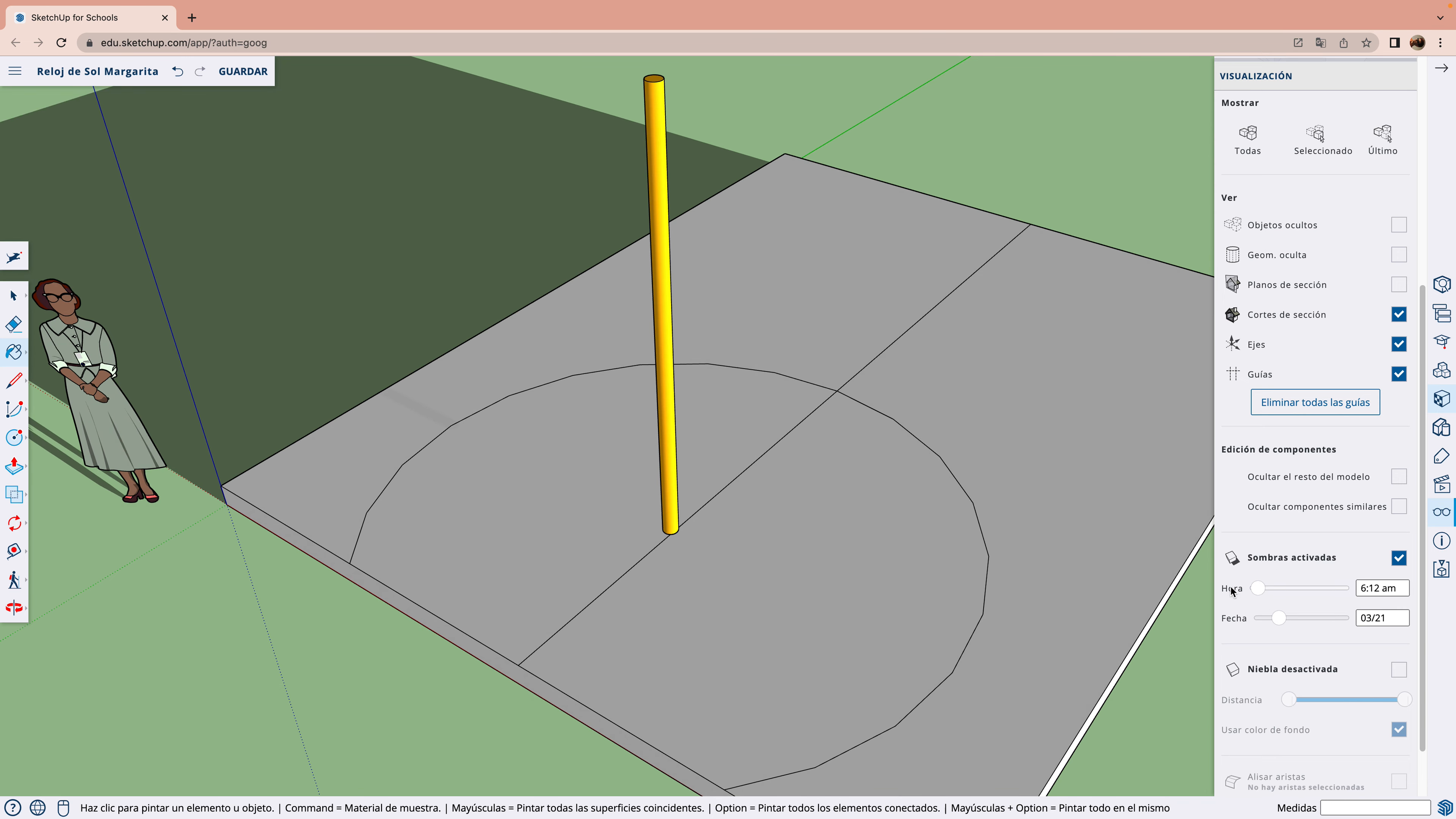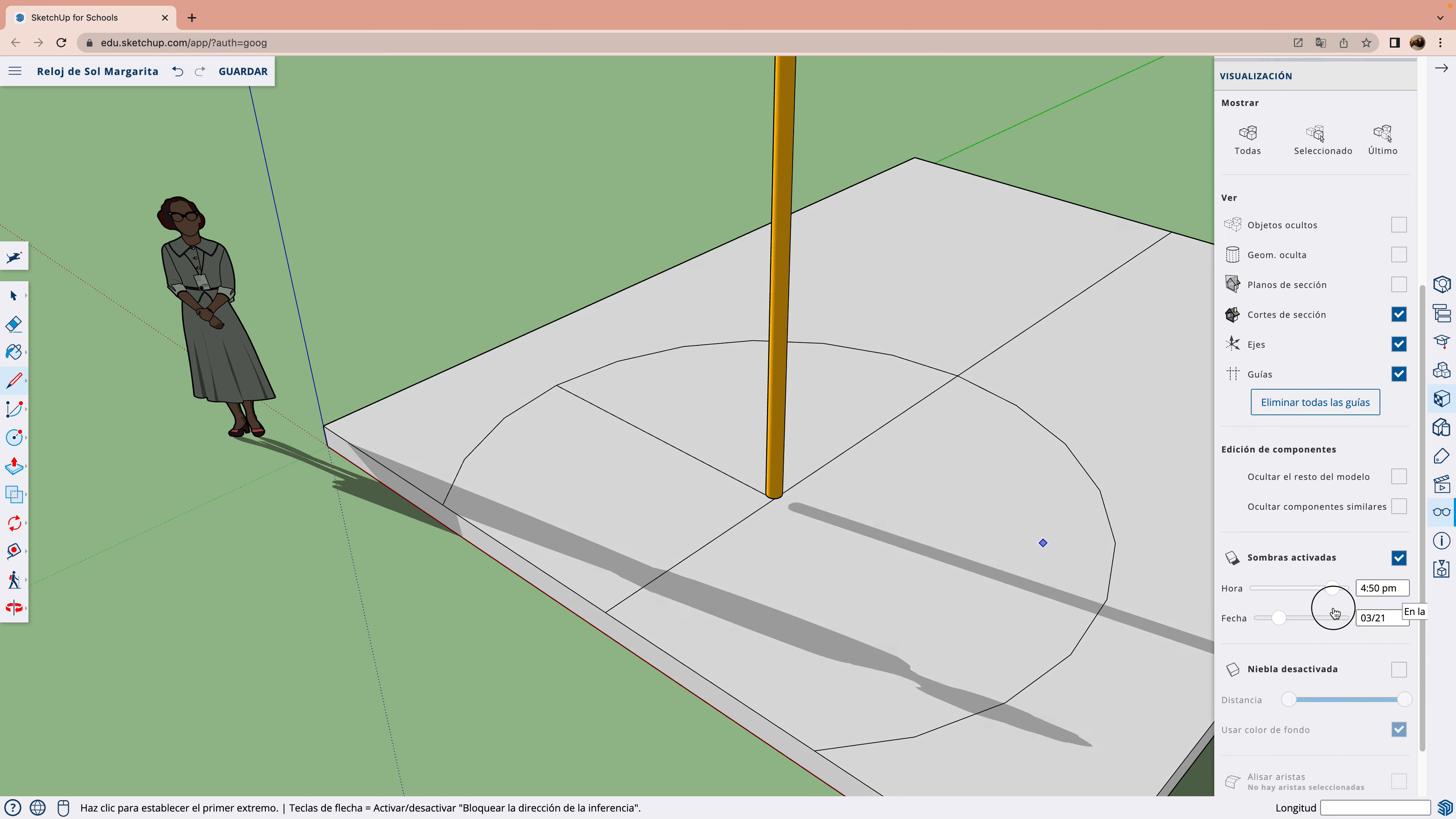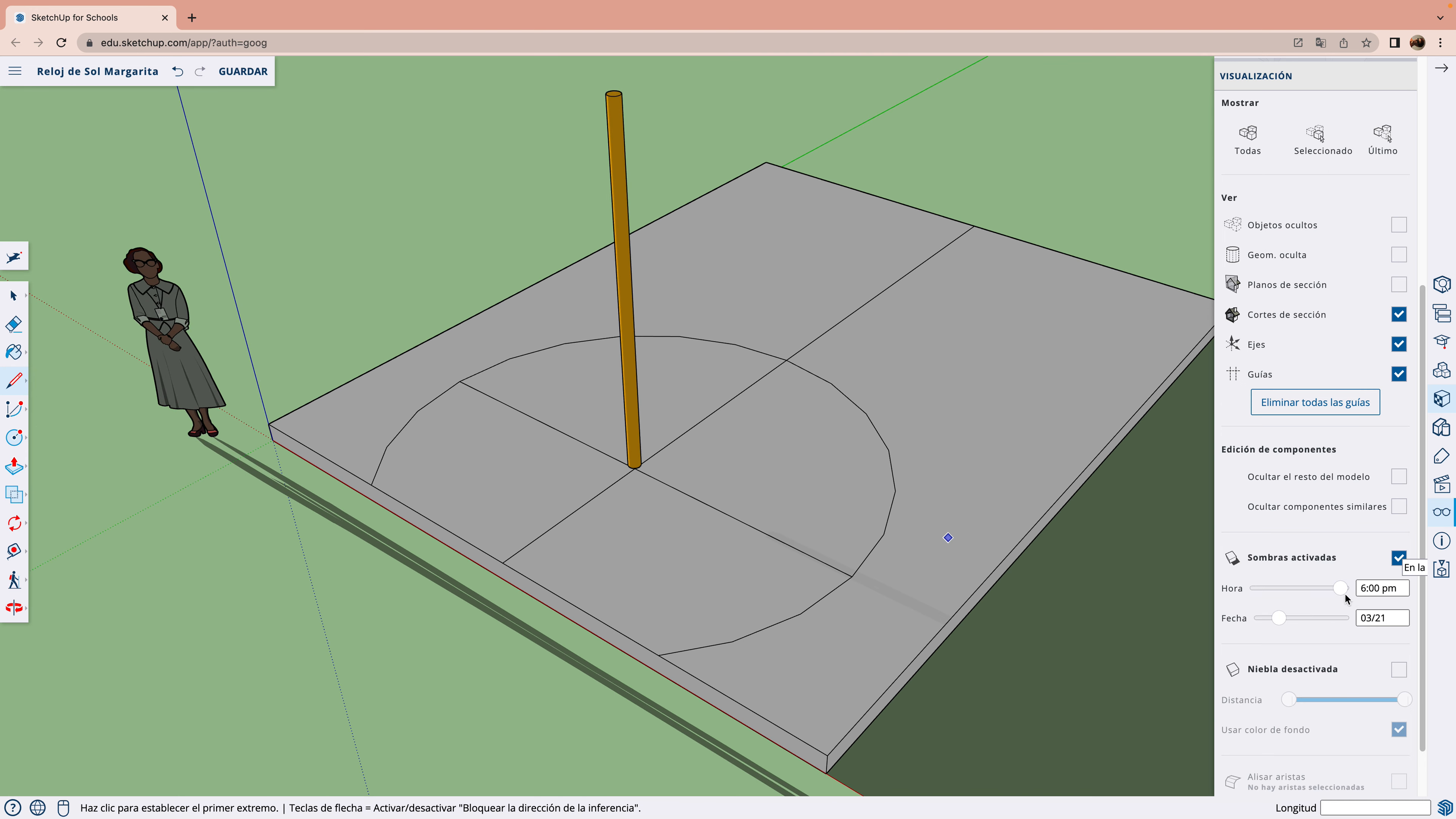Y marcamos el amanecer. Y el anochecer. El mediodía es en el centro.